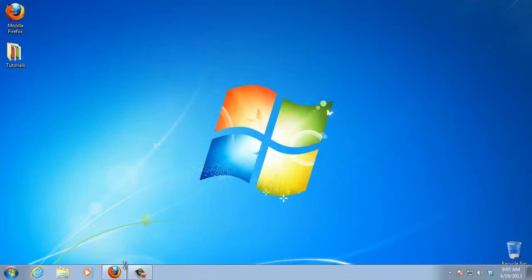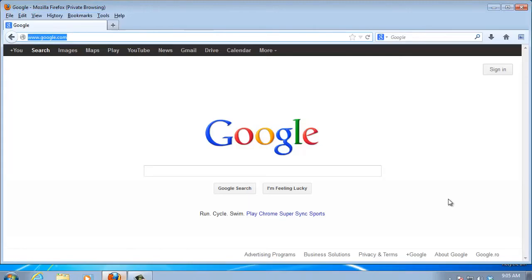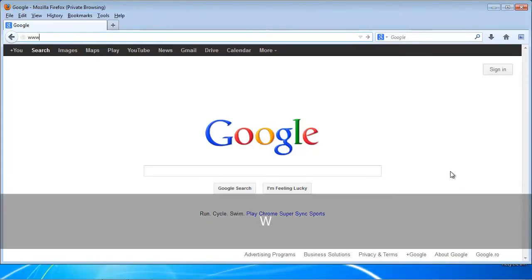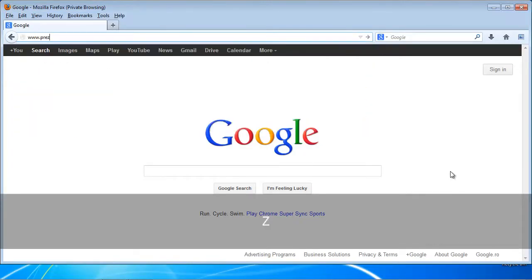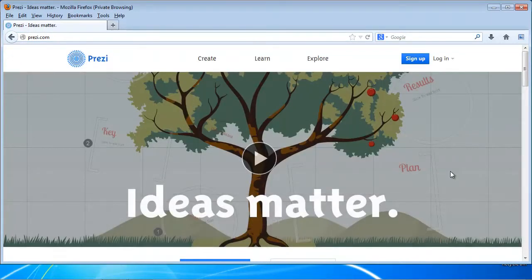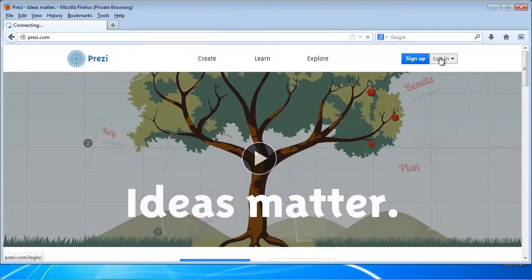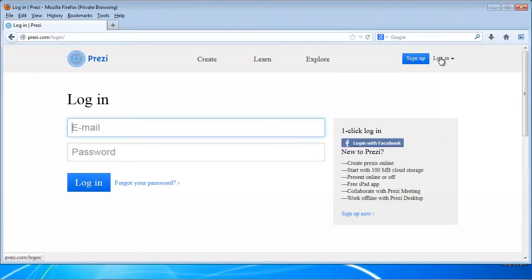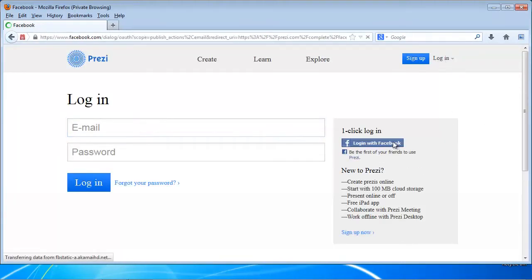Open a browser window and go to prezi.com. If you have an account, log in. If you don't have an account, choose Sign Up Now or Log in via Facebook.